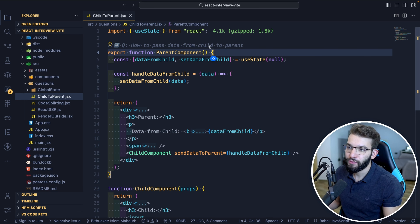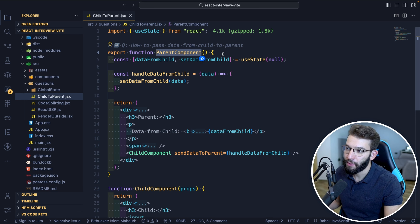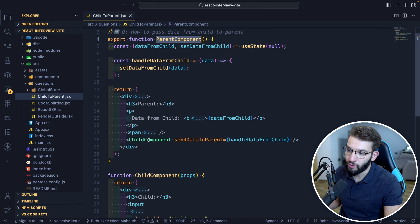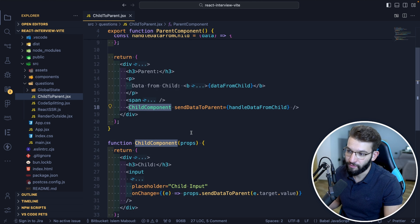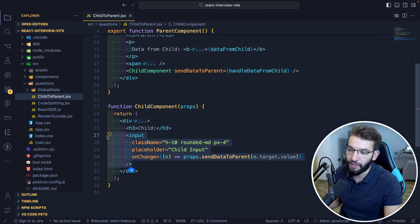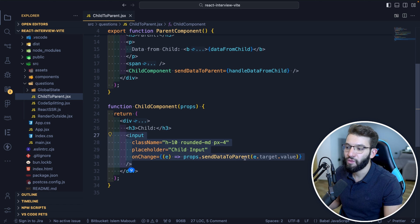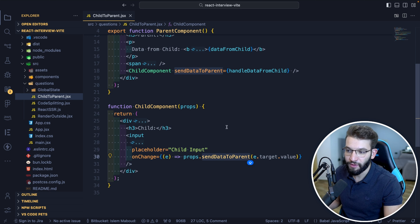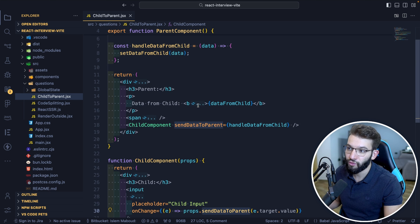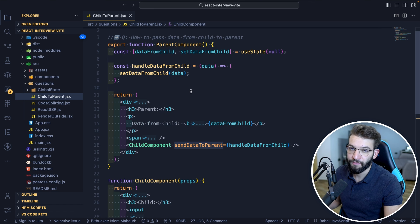Let's imagine we have a simple React component called the parent component that has a child called child component, and inside the child we have an input. What we want is to take whatever we put inside the input and send that piece of data from the child right into the parent.